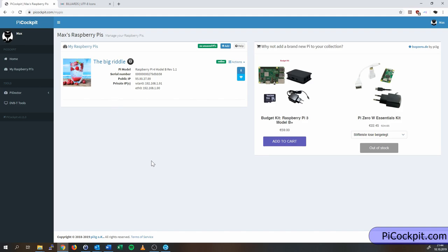It doesn't really matter where the Pi's are, as long as they have internet access, they will report back their live data to picockpit.com, where you can access it using a web browser, on your smartphone, on your desktop, on the Pi itself even. It doesn't really matter where you open picockpit.com, you'll have access to the data.